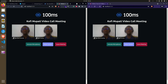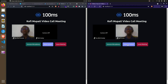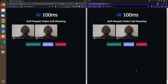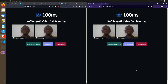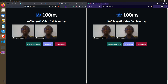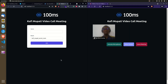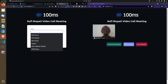I turn the mic on and we see it on the other side; I turn it off and the same thing happens. Now let me turn off the camera — when you turn off the camera it goes off at your end and also shows at the other user's side. When you turn it back on, the same thing happens. Now let me leave the room from the regular browser.